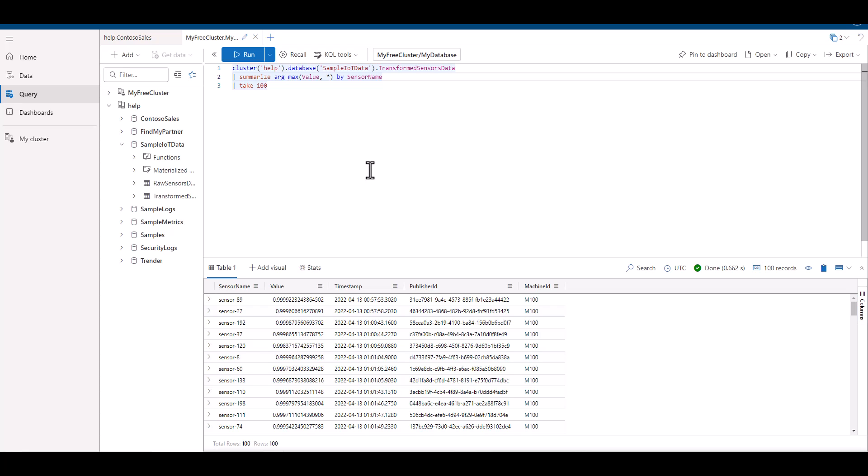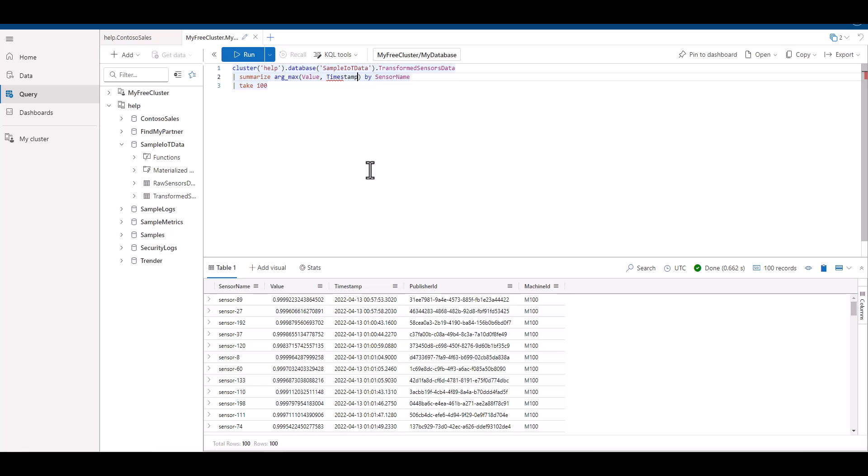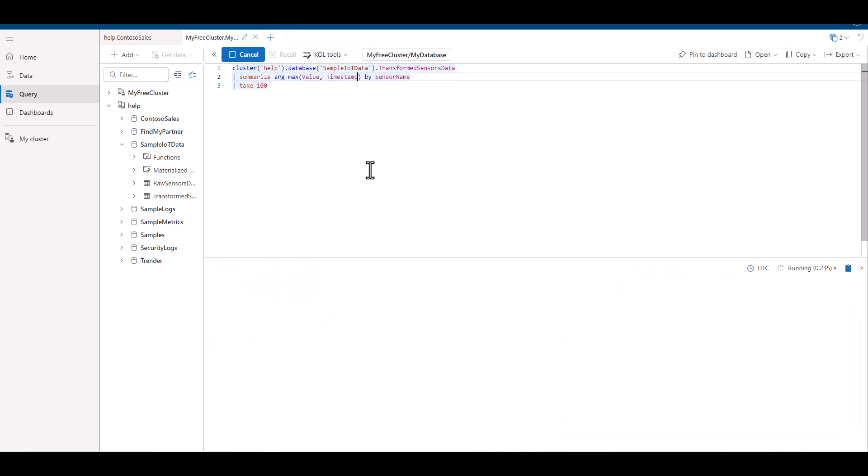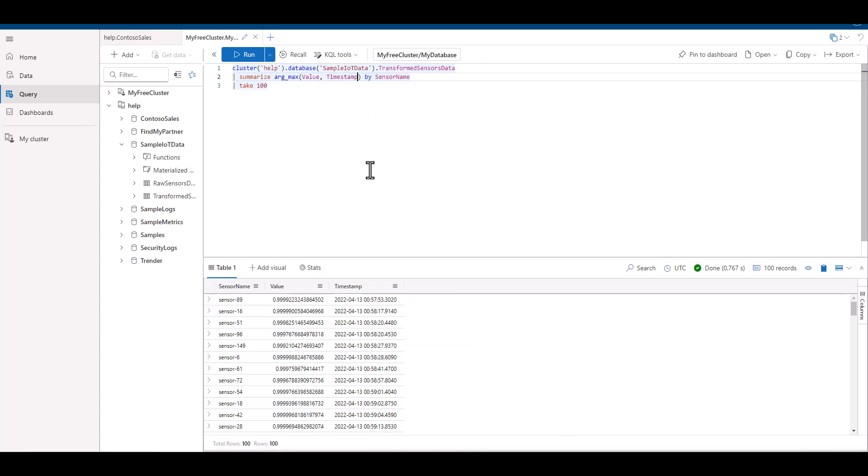Instead of the asterisk, let's type in timestamp. We can see that when we use argmax, it's almost like a project statement, and that we can just keep adding additional fields we want to see to further enrich the summarized data of the record with the maximum value. We could also use project reorder if we wanted to clean up the final output.